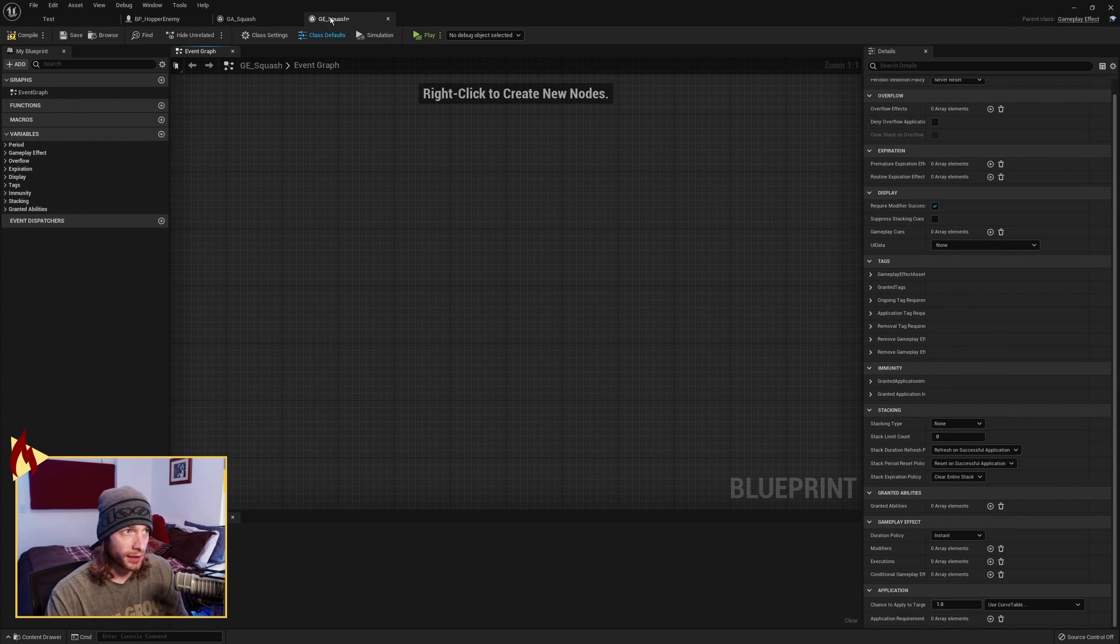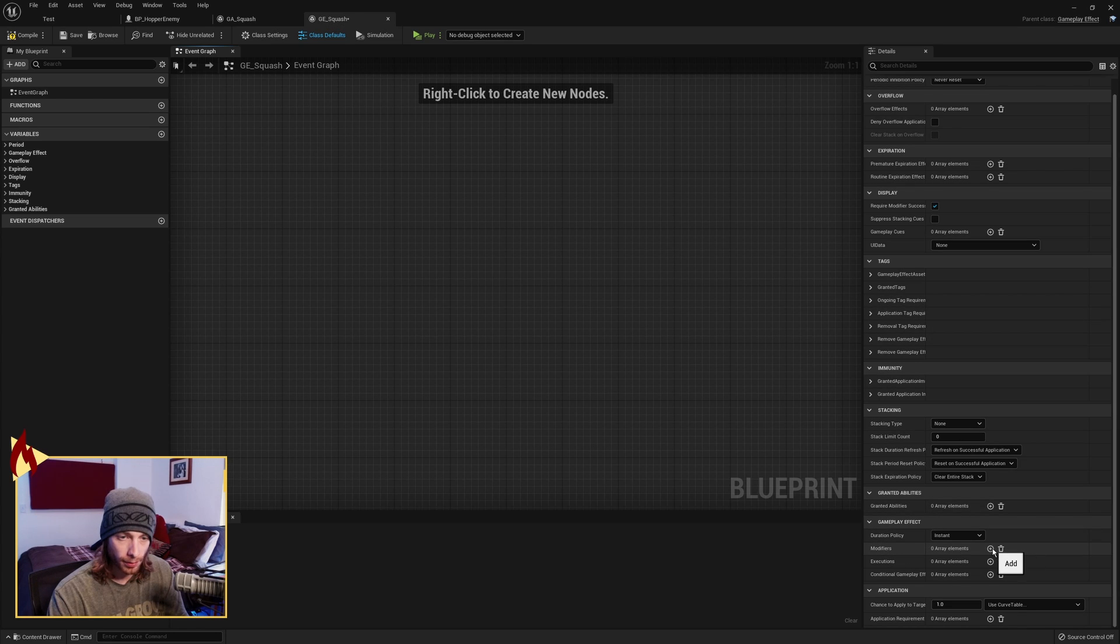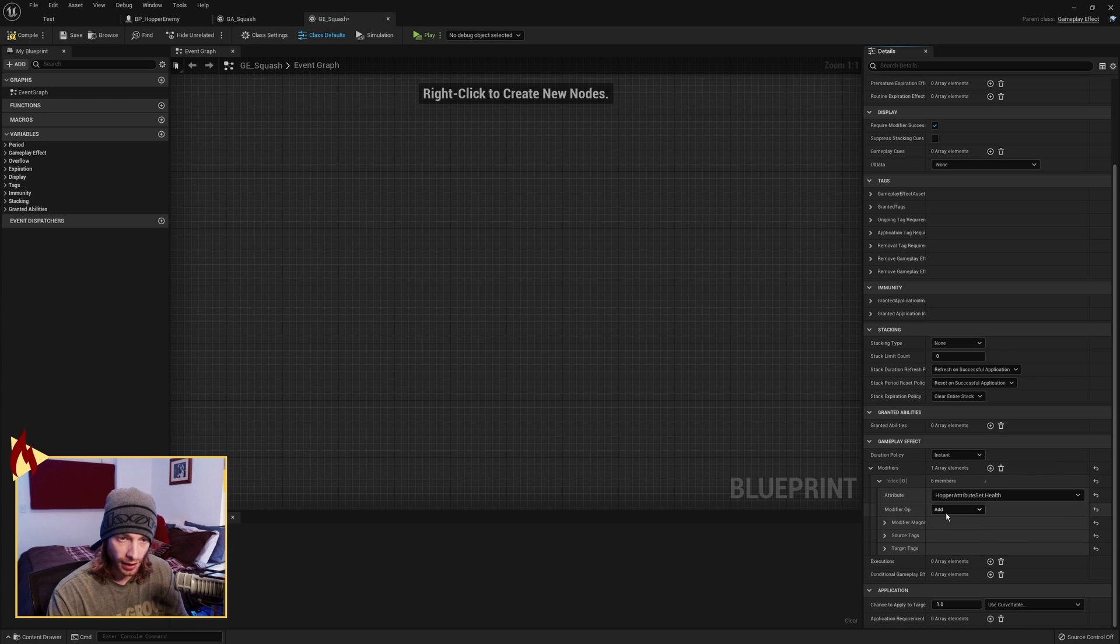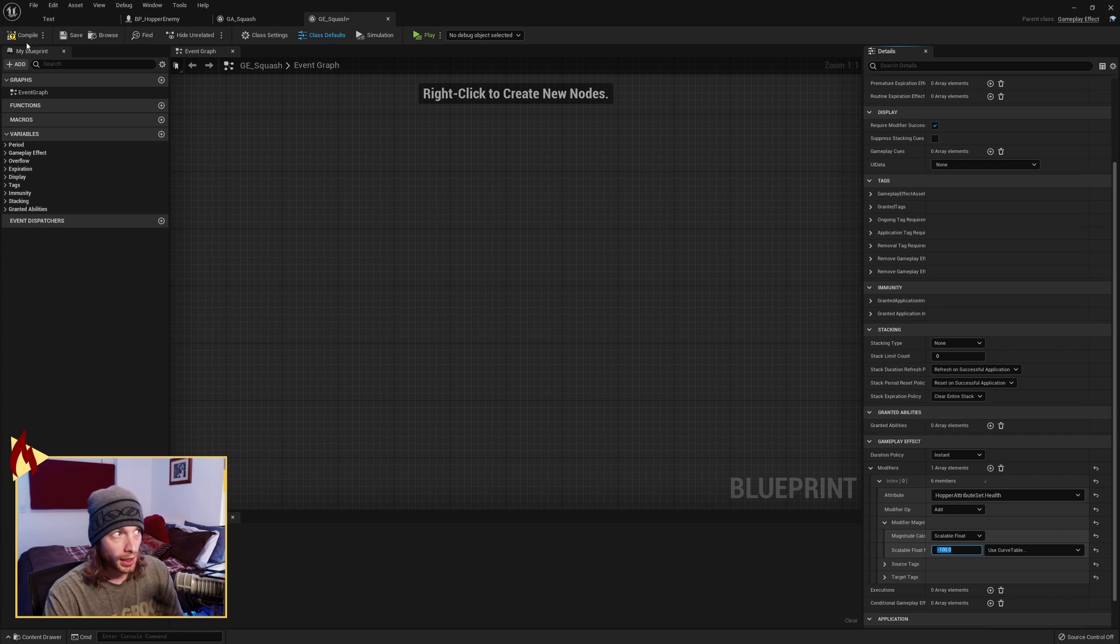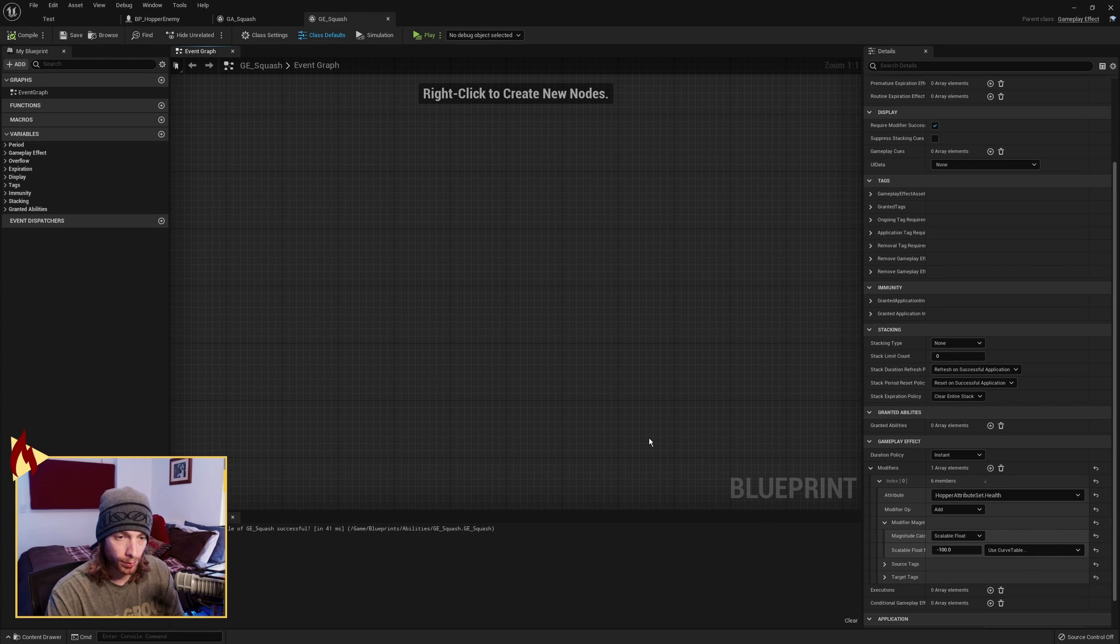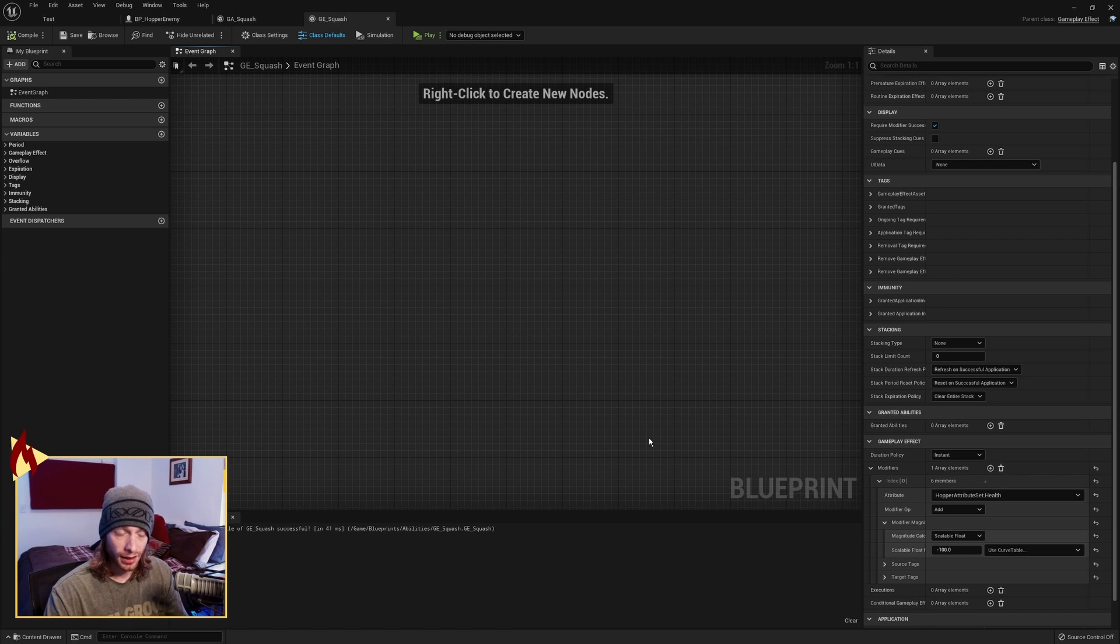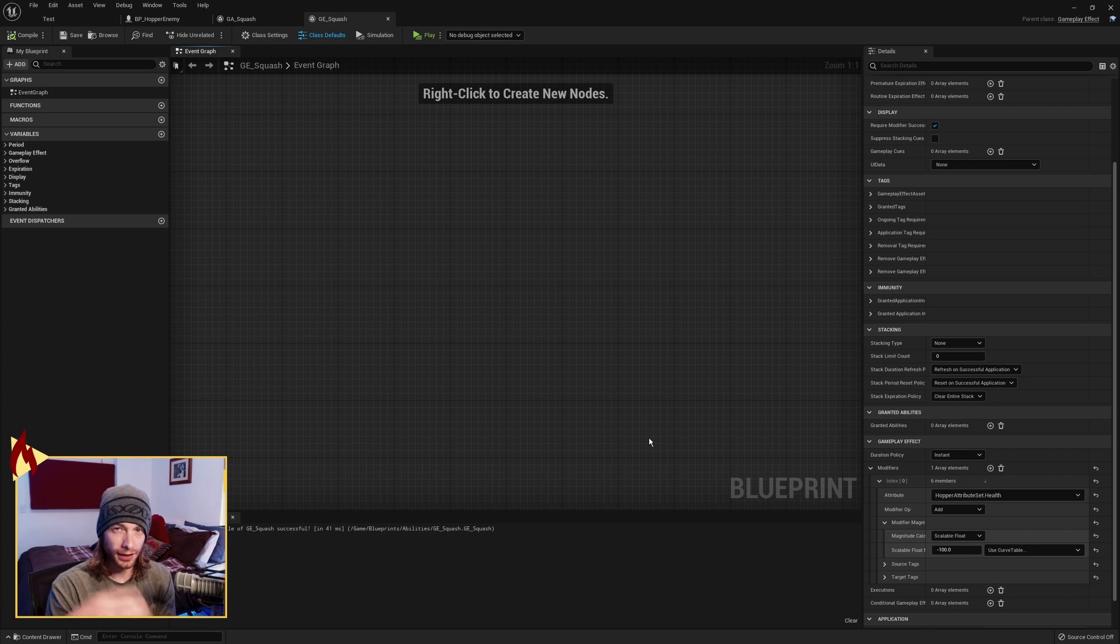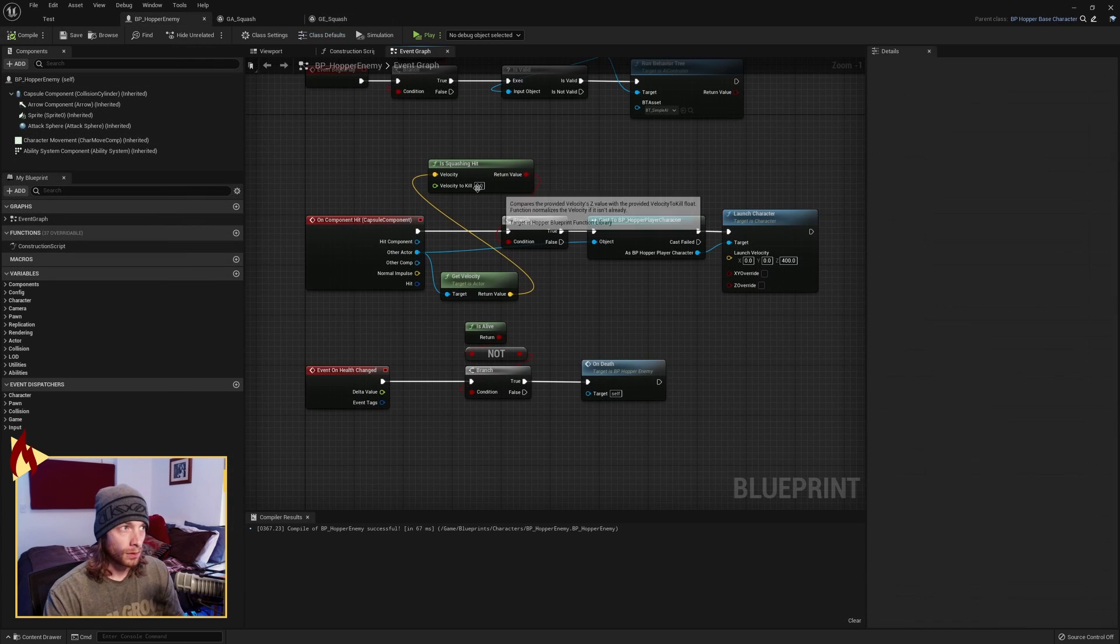Okay, we're in the Gameplay Effect Squash, GE Squash. We just need to come down to Modifiers. Open that guy up. We're going to be modifying the Health. We're adding a Scalable Float of negative 100. I'm just doing a hard 100 here because I know that the bad guy has 100 health, so it's going to drop it to zero. I don't fully understand yet how we can get the target's health and find its total health and do this dynamically. I'm going to try and figure that out so then I can make a video later on that.